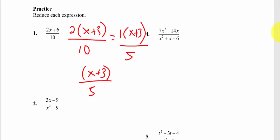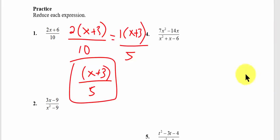So you can leave your answer as 1 times x plus 3 over 5, but most people would just leave this as x plus 3 over 5. That would be my final answer. If you left the 1 in front, that's fine as well. So that's number 1.